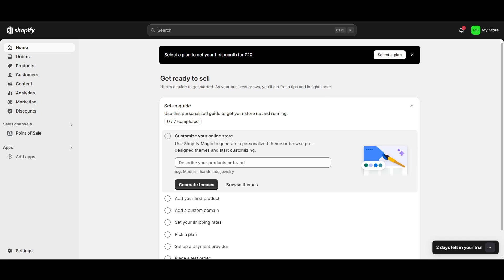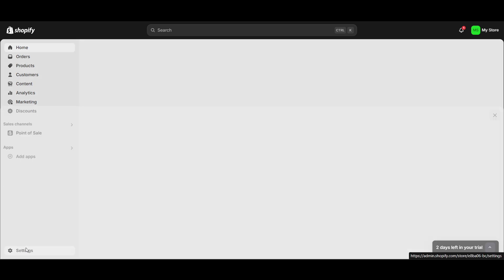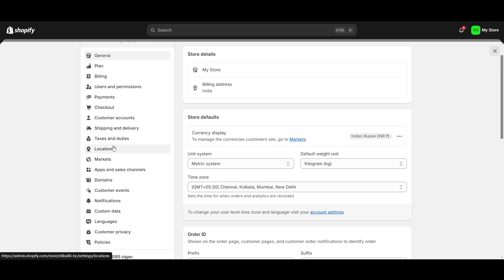Hello everyone. In this video I'm going to show you how to connect Printify to Shopify. This video is useful for those who are trying to sell print-on-demand products, for example t-shirts or hoodies. First of all, you have to go to the settings.